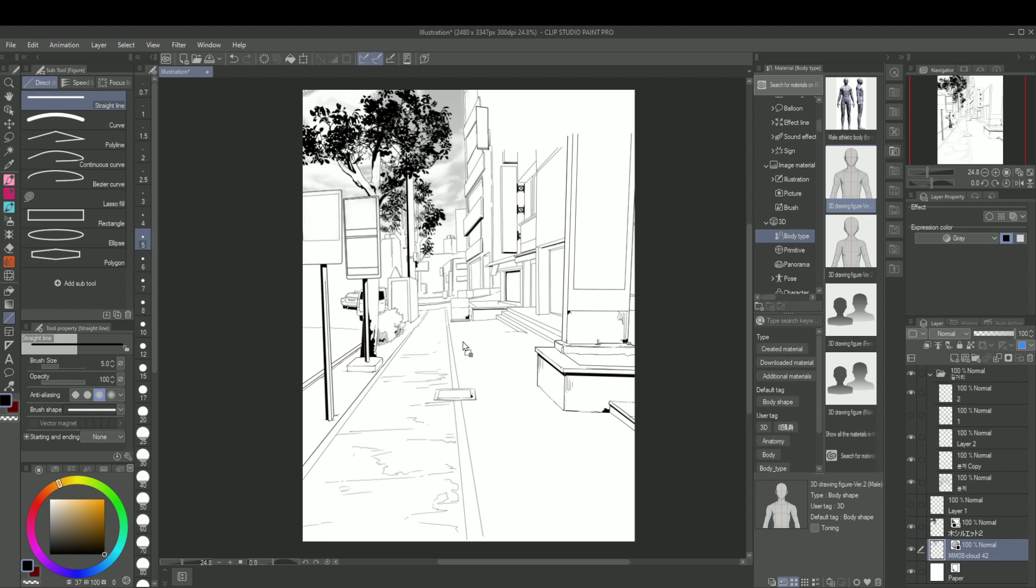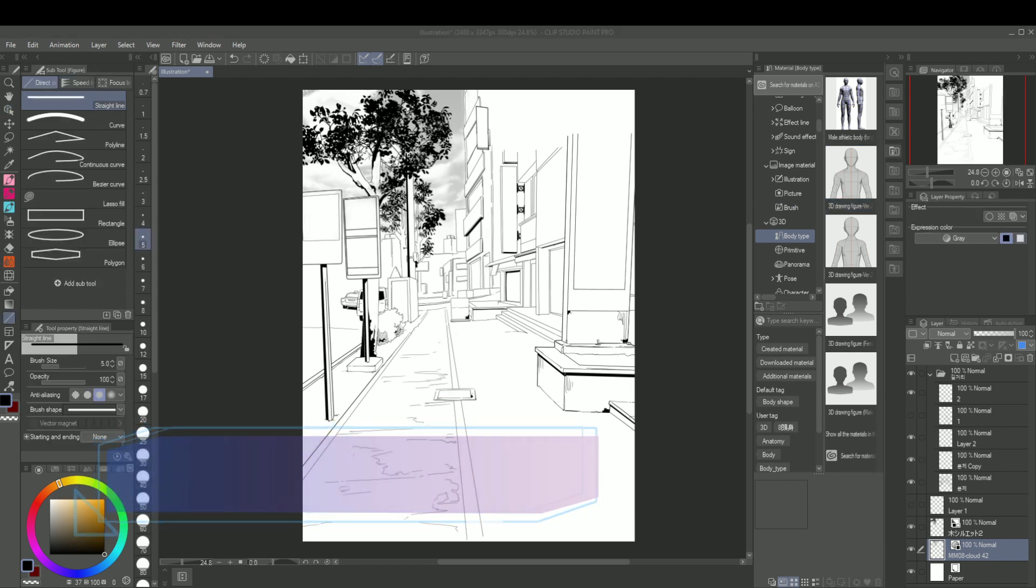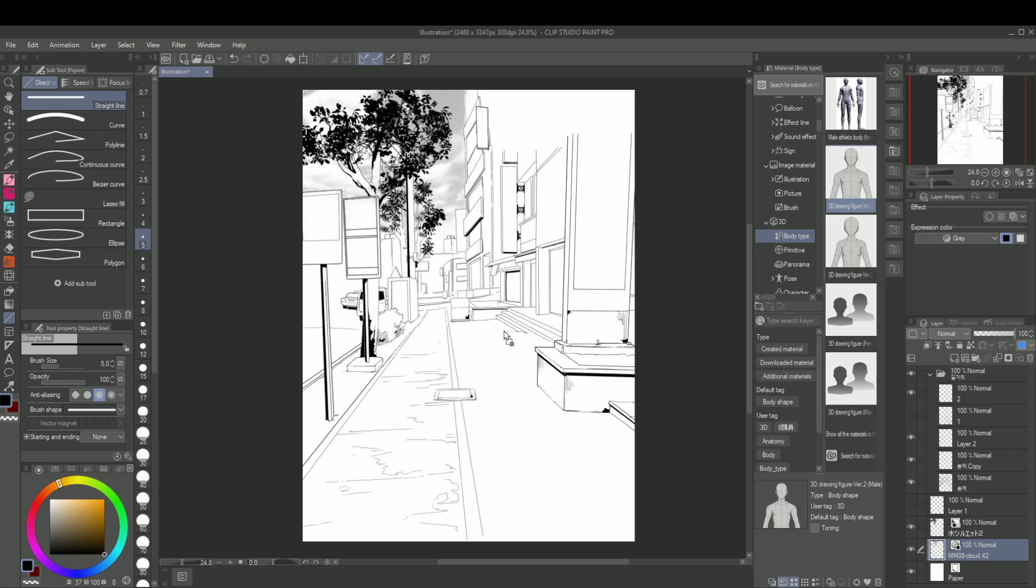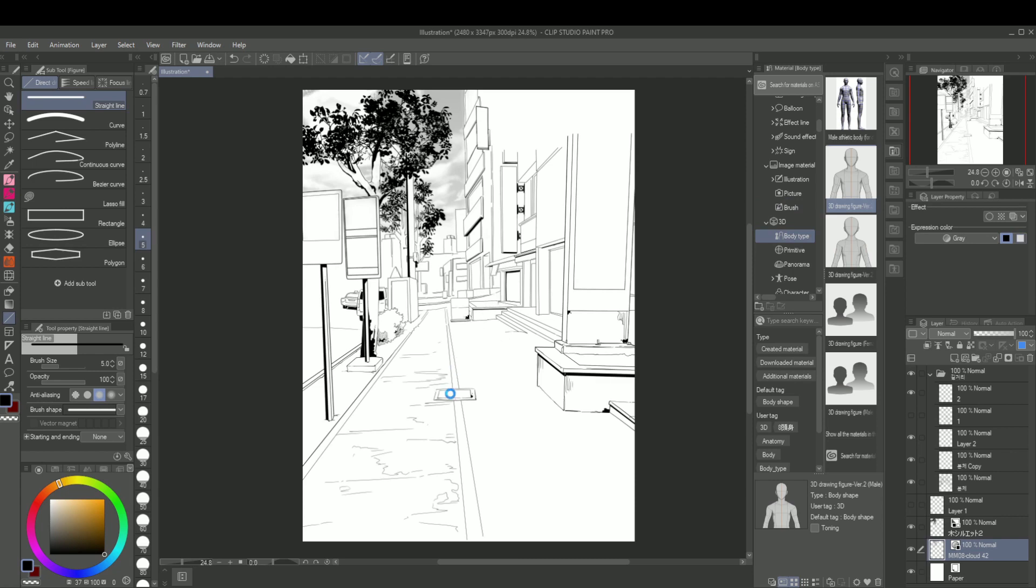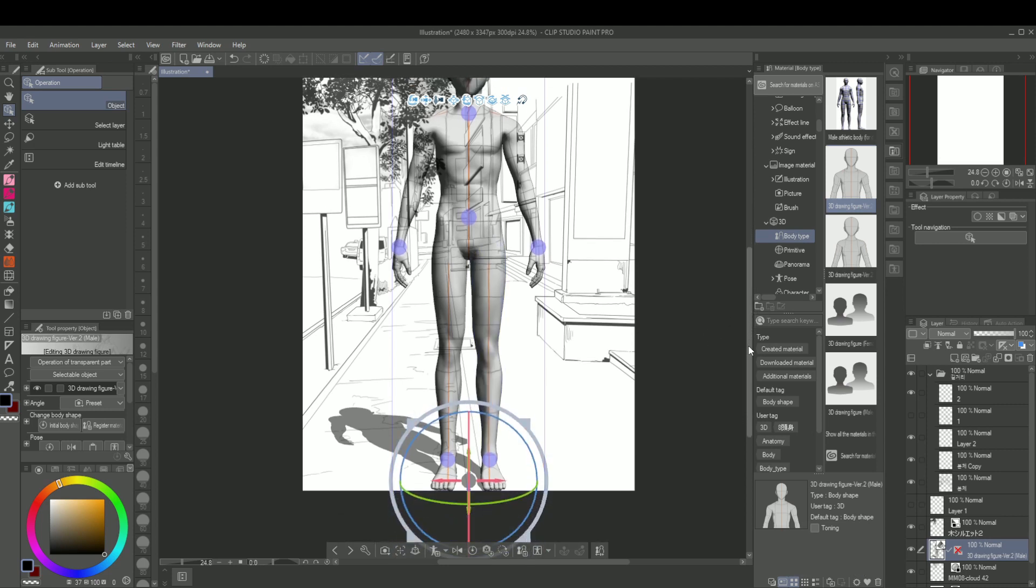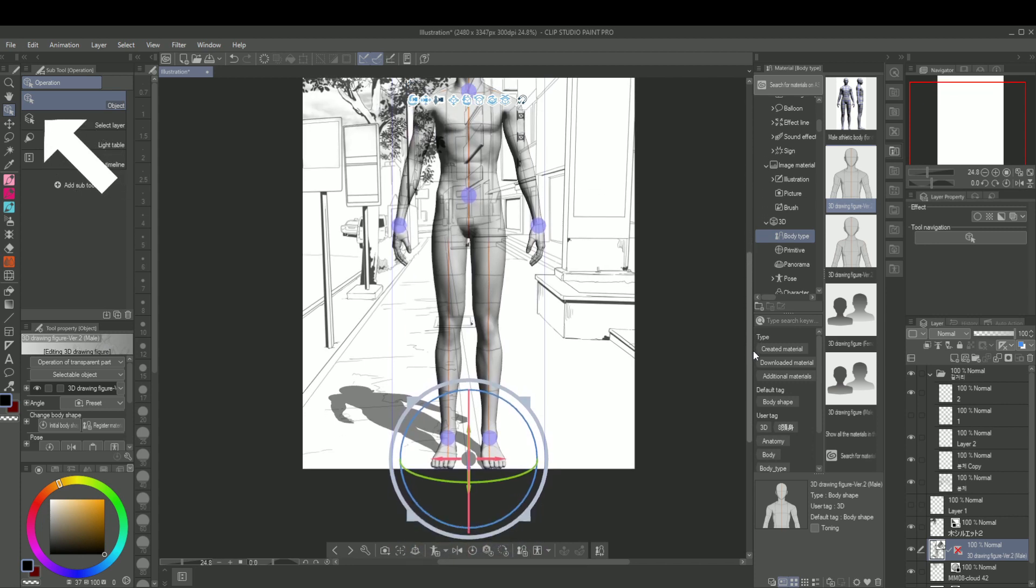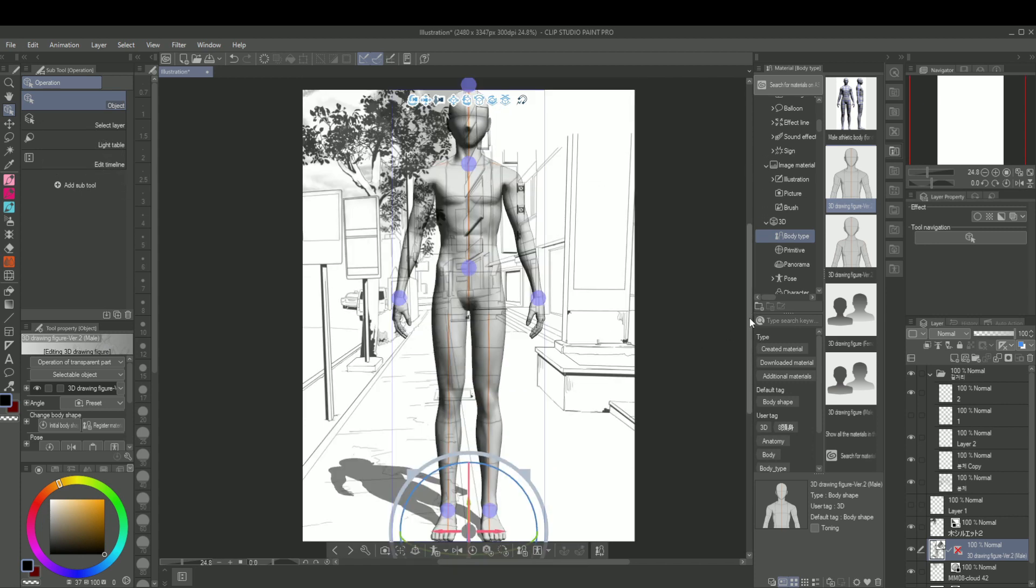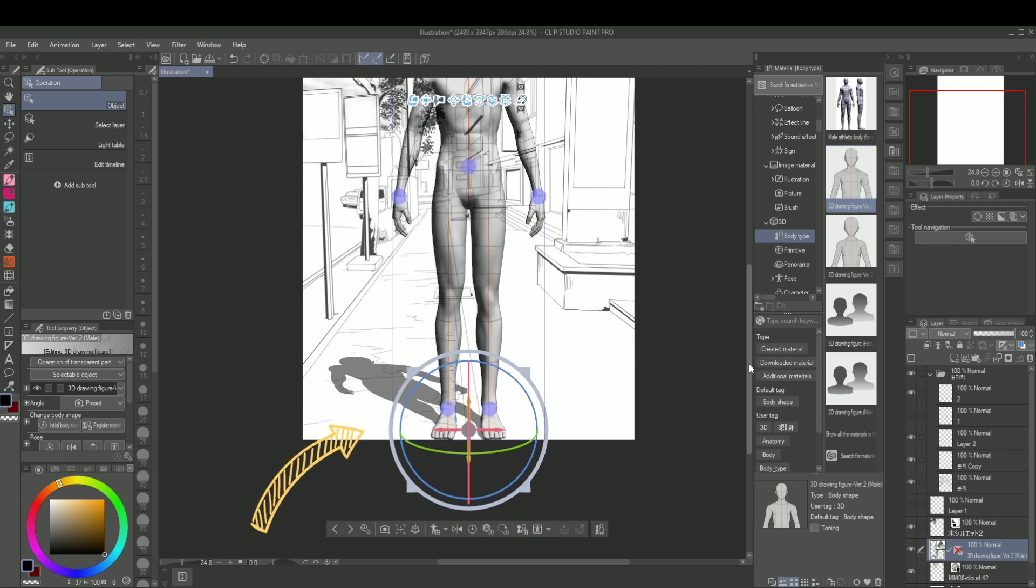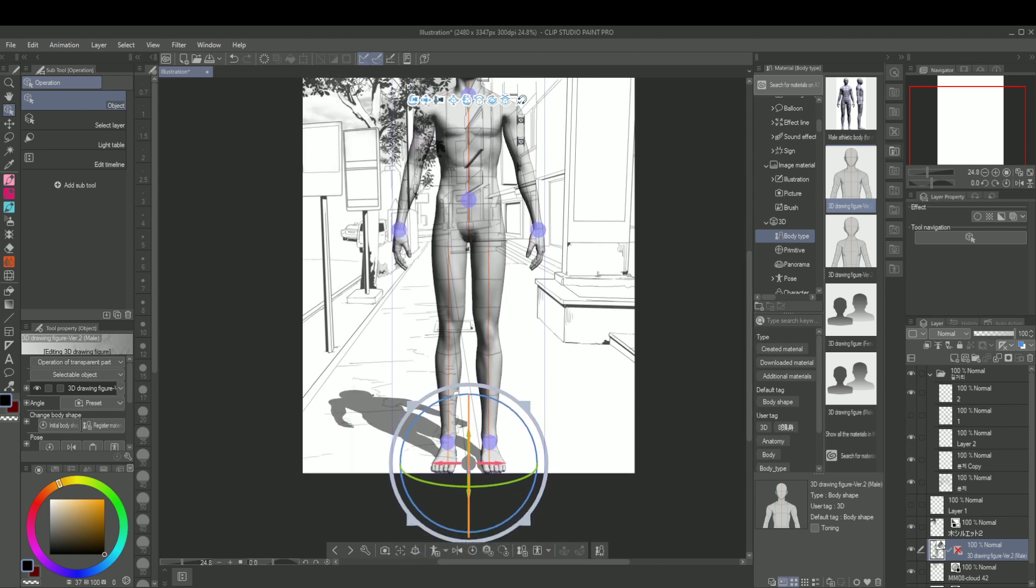First let me walk you through the basics of how 3D models work in Clip Studio Paint. You can find the basic human figures here. They will install automatically when you first purchase the app. If you drag and drop it into your canvas, it will automatically create a new 3D layer with the figure already in it. Always be sure that 3D mode is on the object mode. You can toggle it here.